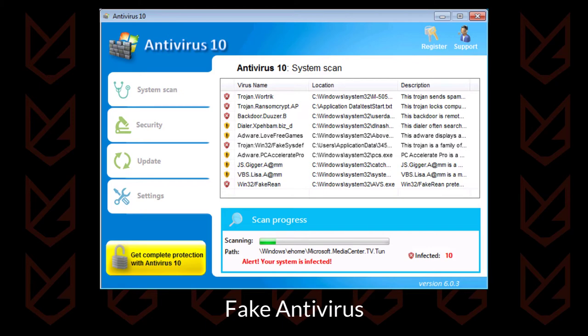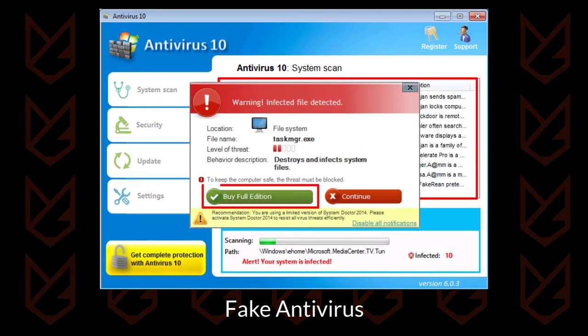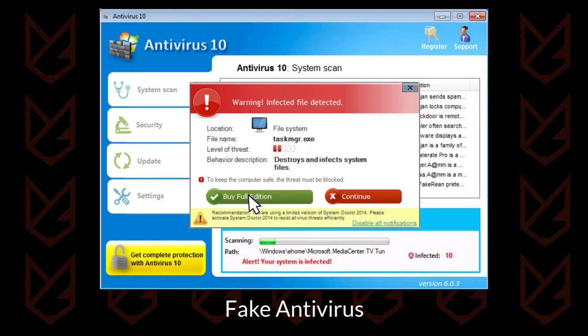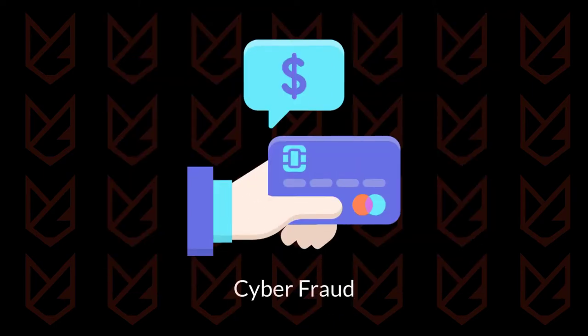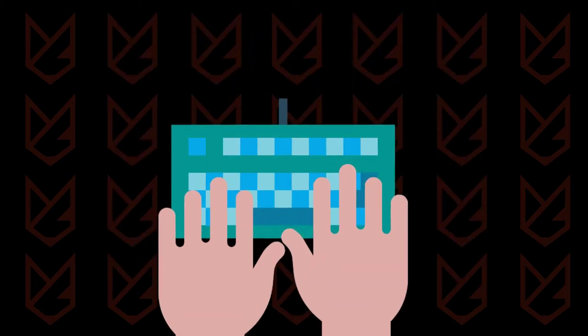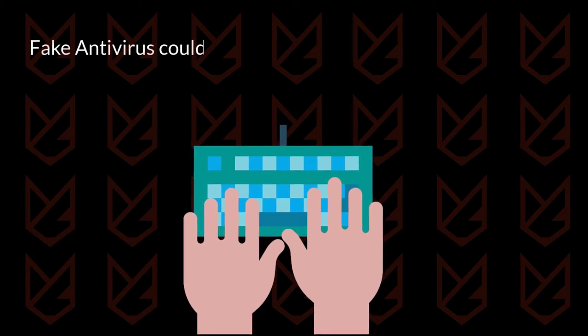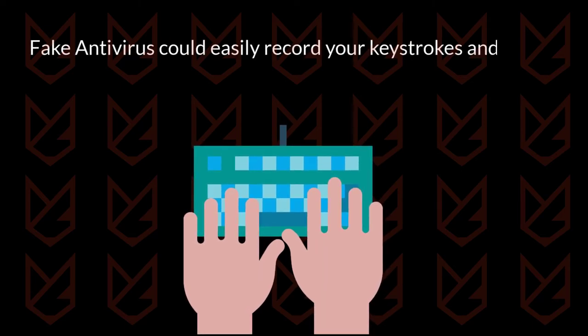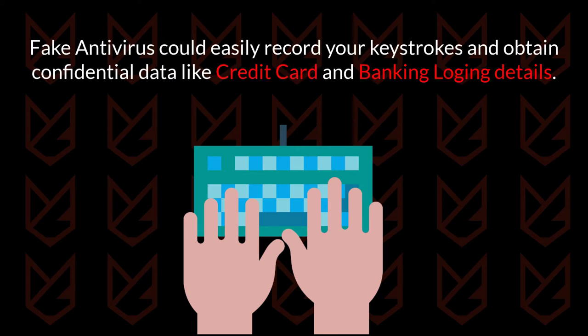Fake antivirus displays lots of threats on your system and asks you to pay for the cleaning. Once you give your credit card information, you will become the victim of cyber fraud. Even if you don't pay, the fake antivirus could easily record your keystrokes and obtain confidential data like credit card and banking login details.